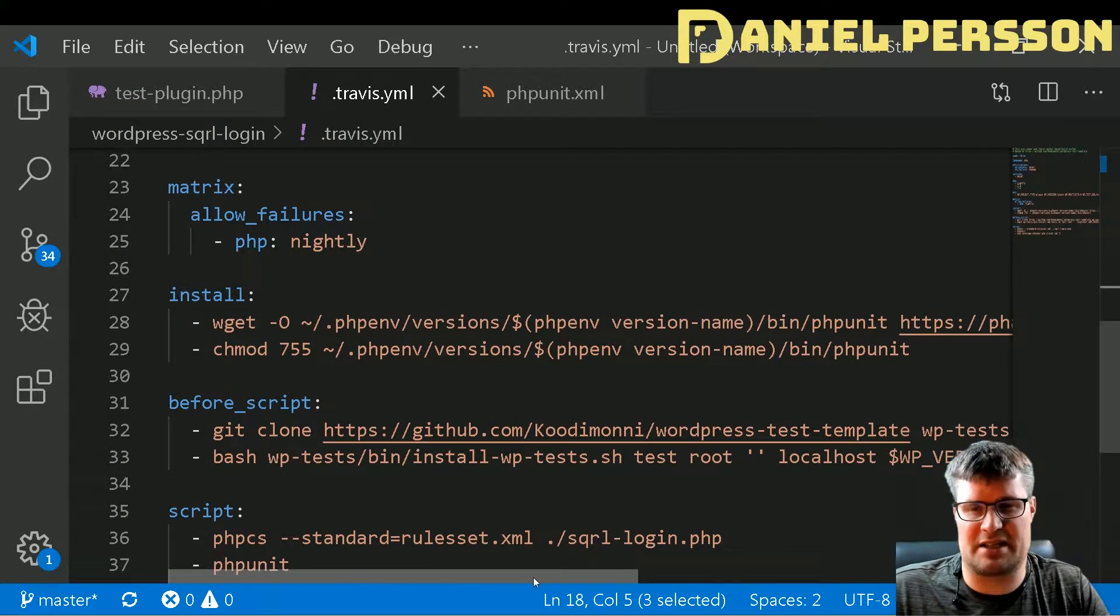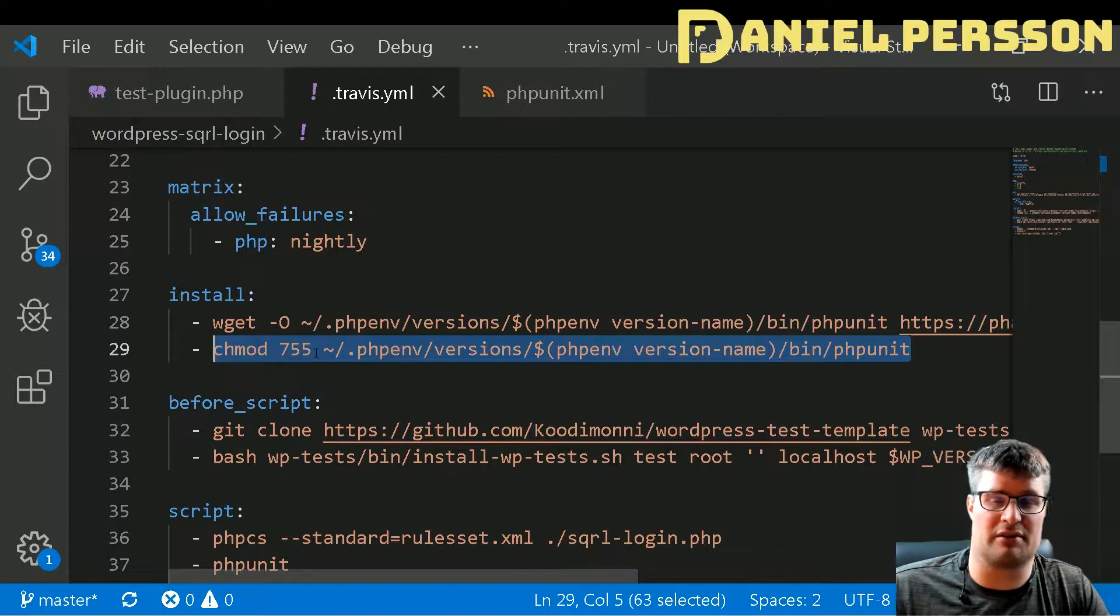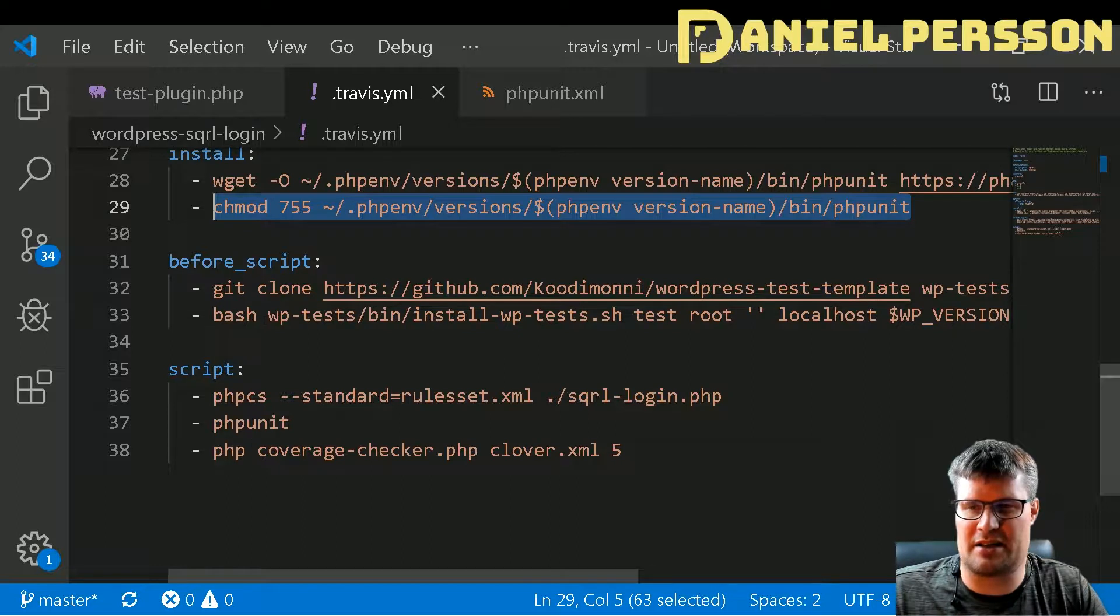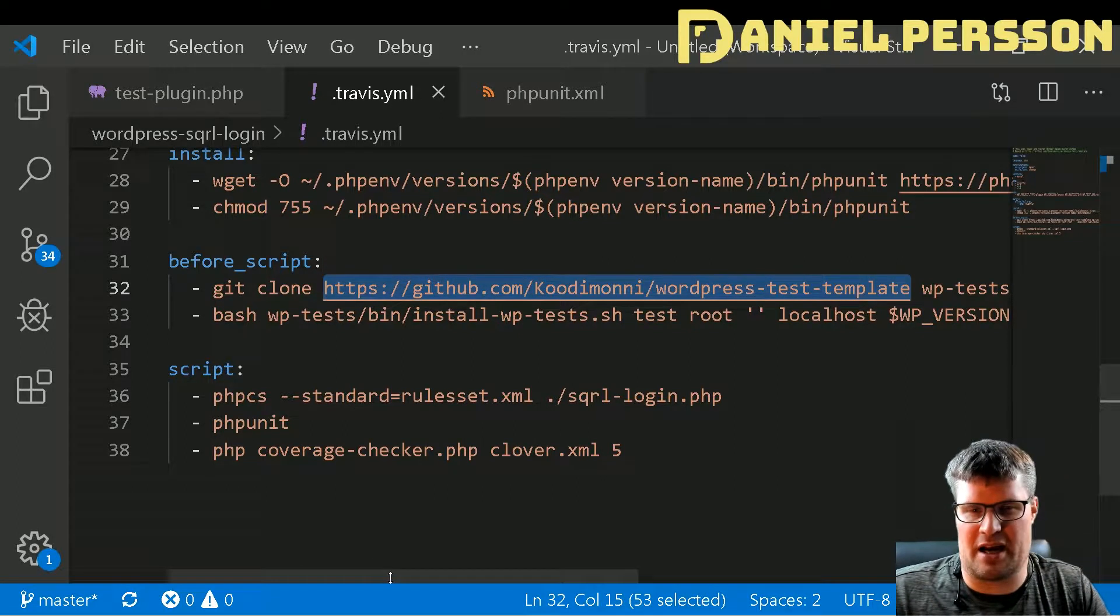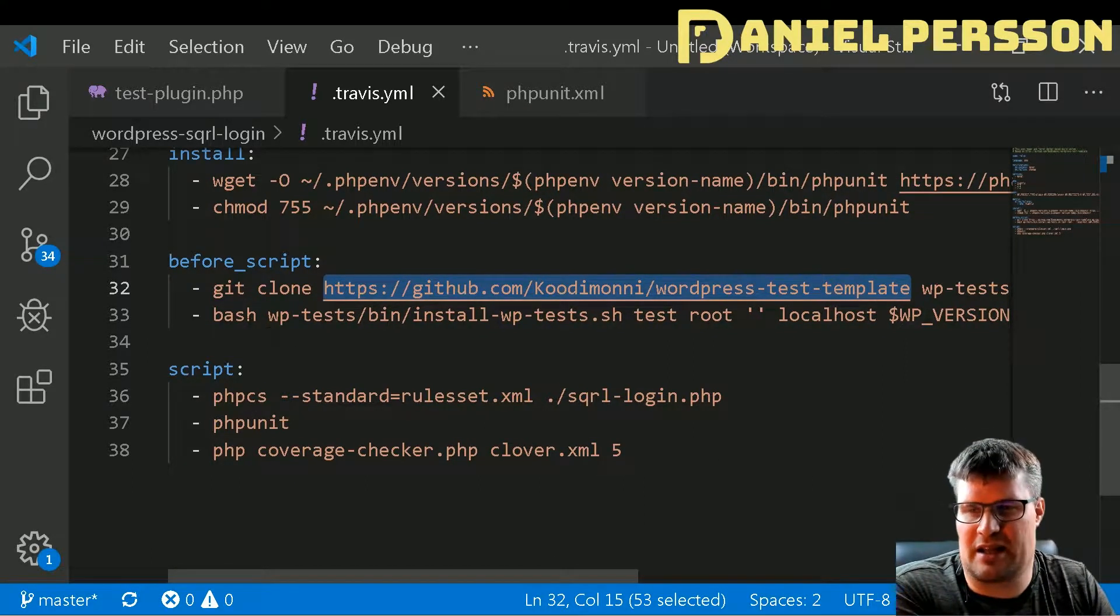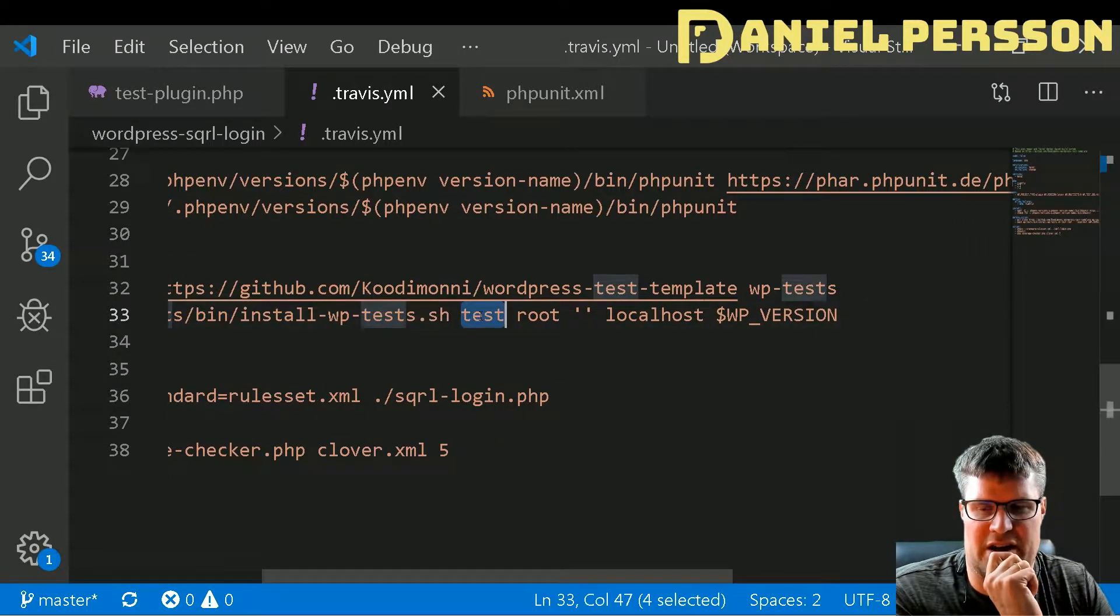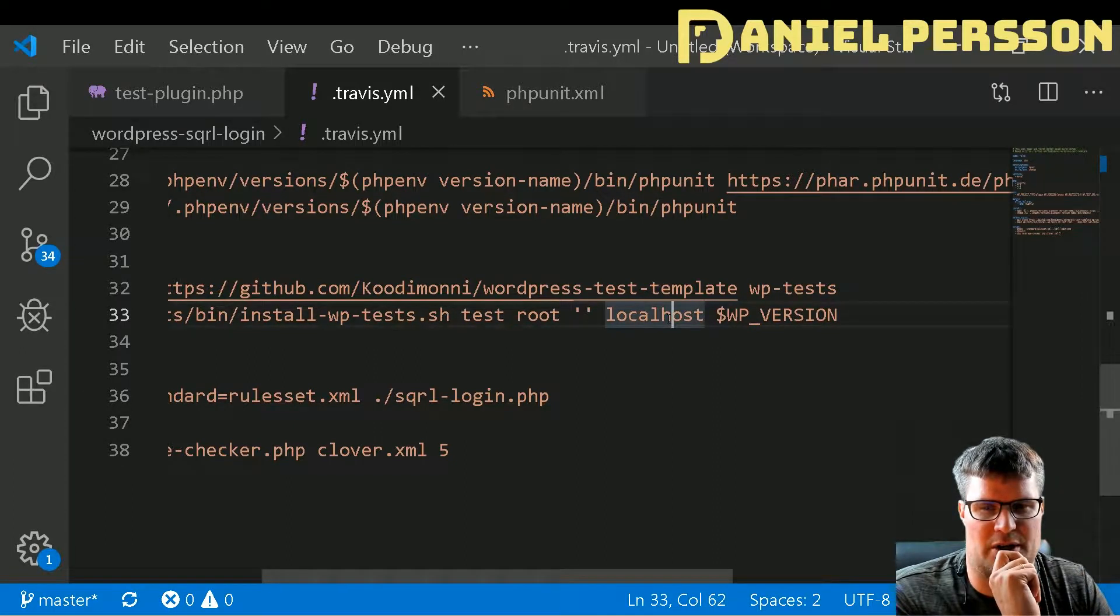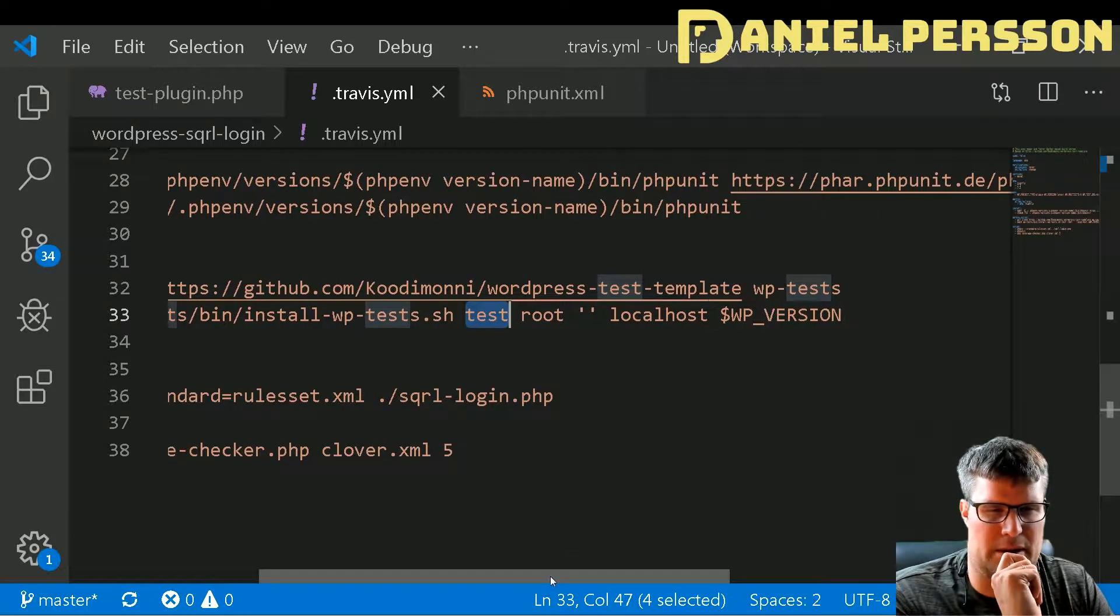You will get some things that are required for testing, so I will get PHPUnit and download so I can actually run it on the environment. This is an install part. In my before script here I will get this template they had set up and put that into WP test so I can run those scripts. It will install with the DB user root and with no password, localhost, and the WordPress version.